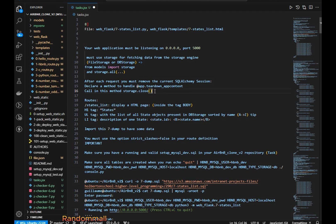We also have to create another file which is a Jinja template HTML file. It should have H1 tags which include the state name, and an unordered list that should be sorted by name in ascending order A to Z. All the tags should be in capitals, and the LI tag should be in this format: state ID followed by the state dot name in bold.